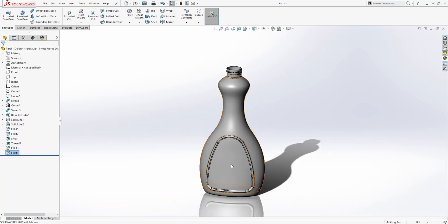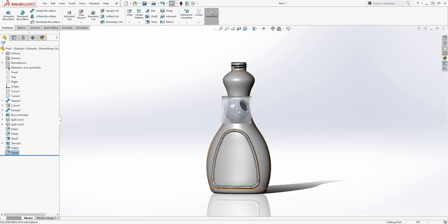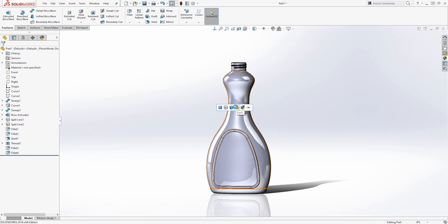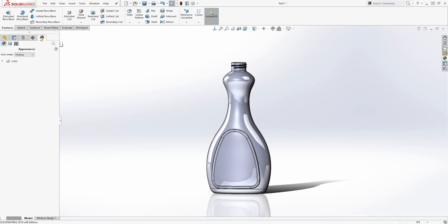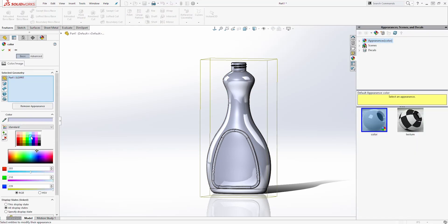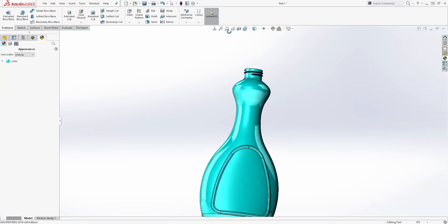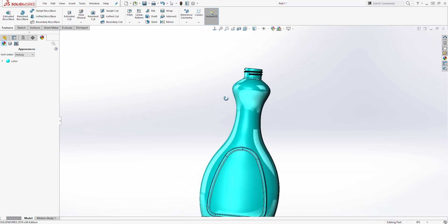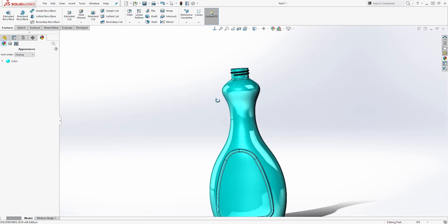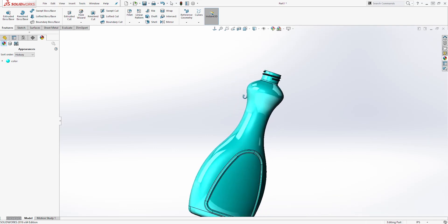And this is how you create this bottle. The last thing we will do is add an appearance. Click on Appearance, select the color, drag it onto the part, and add it to the part. Right-click on that color and select Edit Appearance. You can pick any color you want — I'll click one of these colors and click OK. And this is how you design this bottle in SOLIDWORKS. Thank you guys so much. If you find this video helpful, please like and share it, as that helps the channel grow and lets me know you enjoy tutorials like this. Thank you, and I'll see you in the next tutorial.